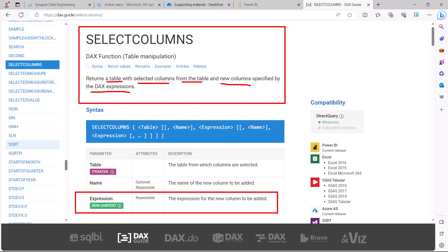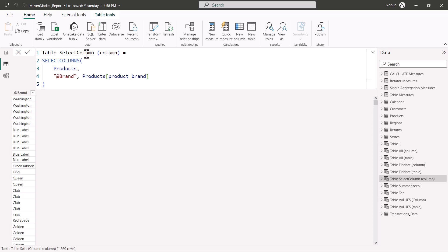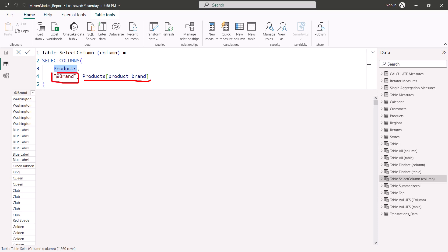Let's first look at SELECTCOLUMNS with just the selection of columns, and then we'll look at an example where we include a DAX expression. I have created a new table using SELECTCOLUMNS and given it the name 'Table Select Column.' The first argument you need to pass is the name of the table — I selected the Products table. The second thing is the name of the column. Like we saw with SUMMARIZECOLUMNS, you need to specify a name, so I used 'brand&' with an ampersand just to differentiate that it is something I am creating.